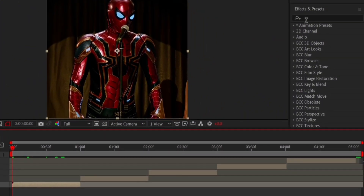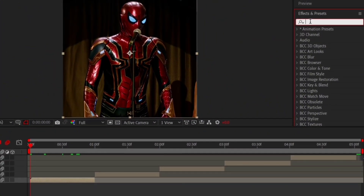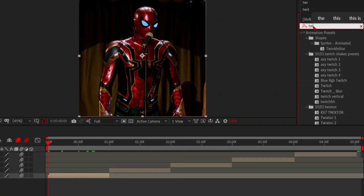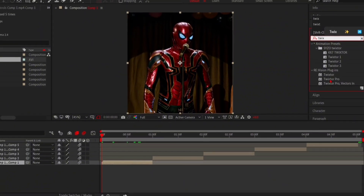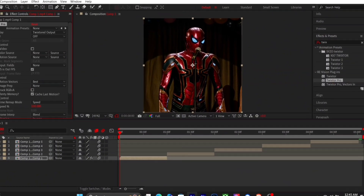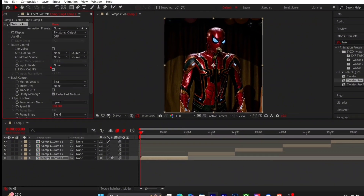Now add Twixtor Pro Effects. Copy my settings.